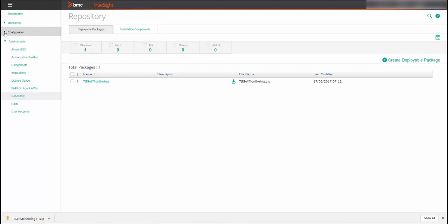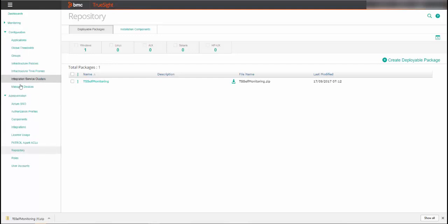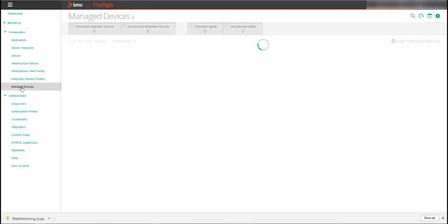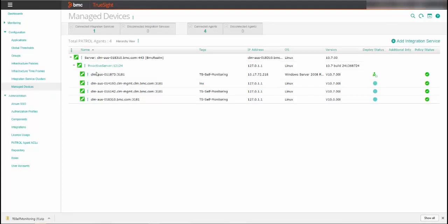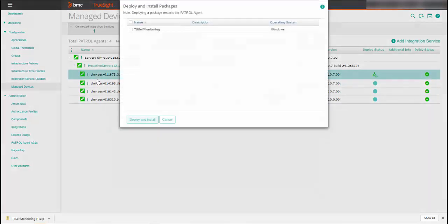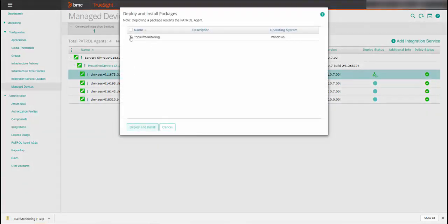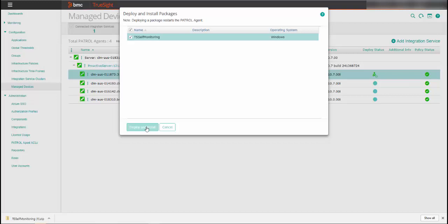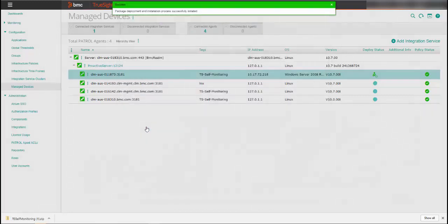From the TruSight console menu, go to Configuration, Manage Devices. Click on the Relevant Manage Devices action menu and select Deploy and Install Packages. The Deploy and Install Packages box only displays packages that are relevant for your operating system. Select the package you want to deploy and click Deploy and Install.